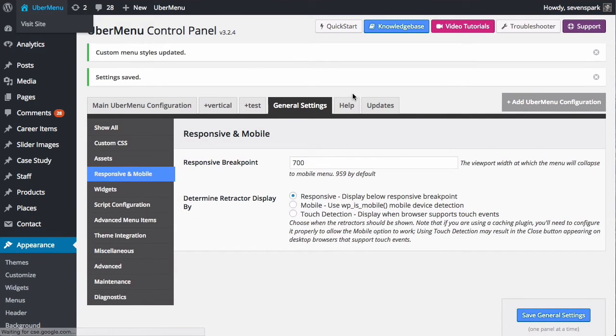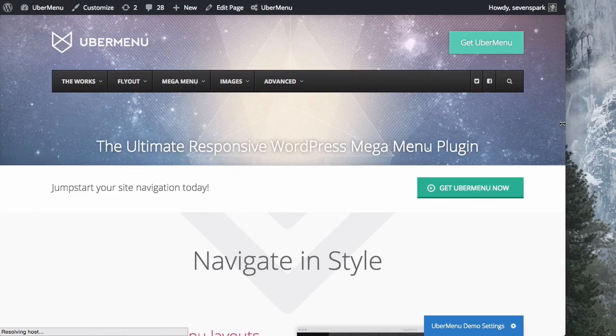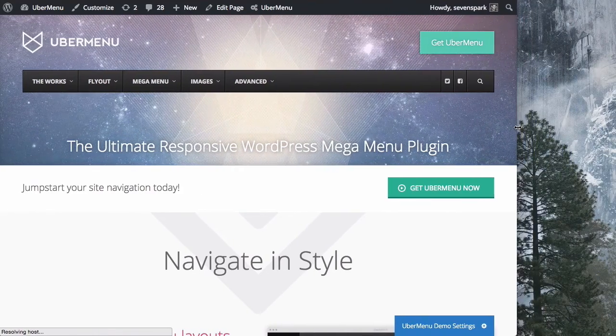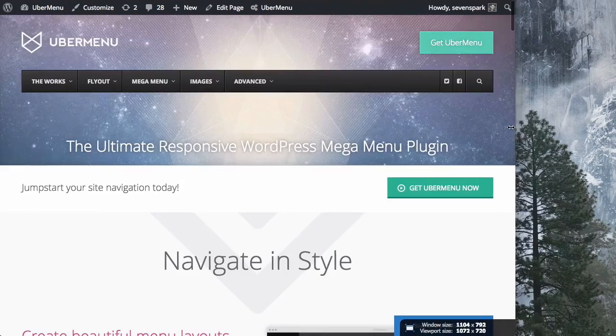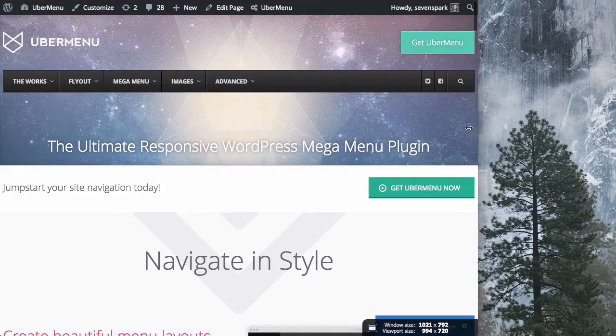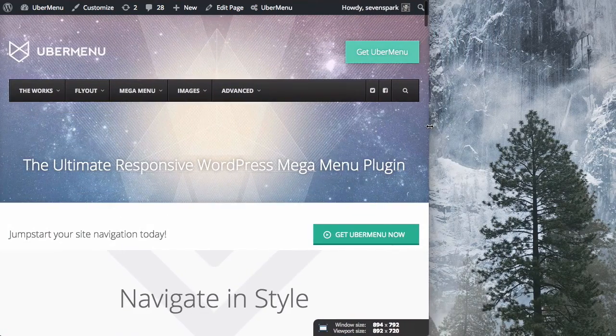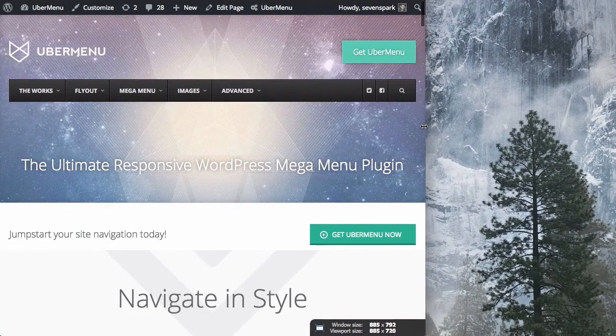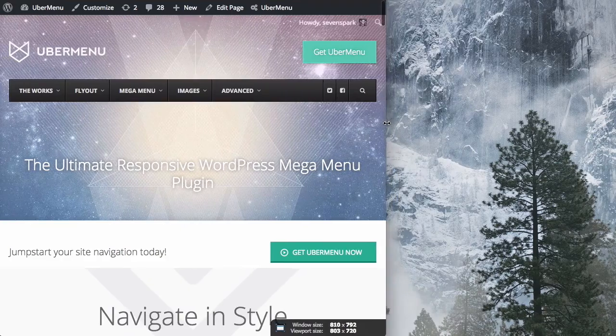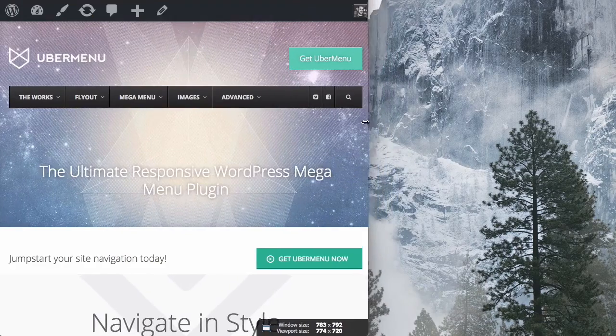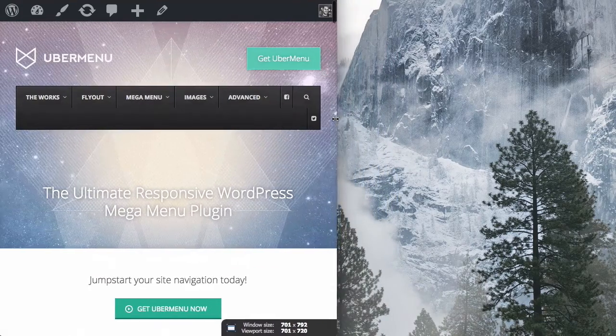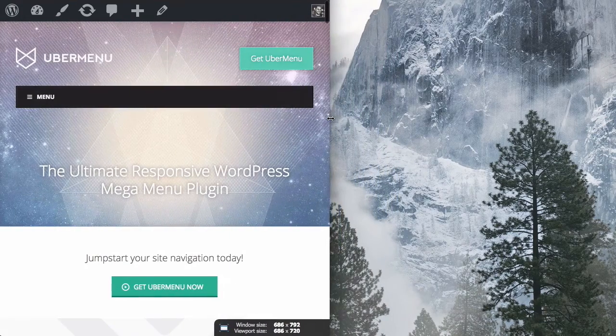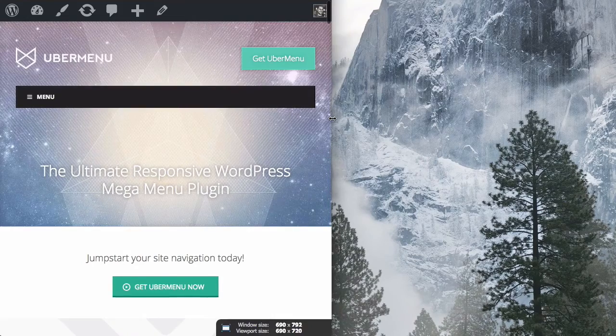Now, we can go back to the front end and let's test our site again. You see, last time it collapsed at 960 but you can see now we're at 892 and we still have a desktop menu. 800 and we still have a desktop menu. And now we'll get all the way down to 690 and now it's collapsed.